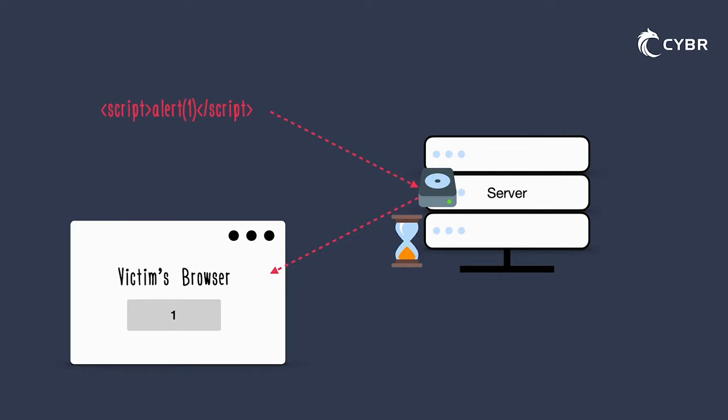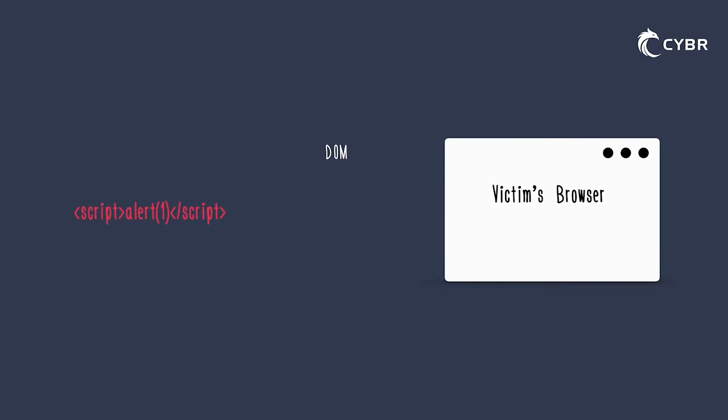But it can be made to serve malicious content to its clients. With a third type, DOM-based, the payload technically never even has to reach the servers at all. So then when is cross-site scripting possible, what causes the vulnerability, and how do people exploit that vulnerability?